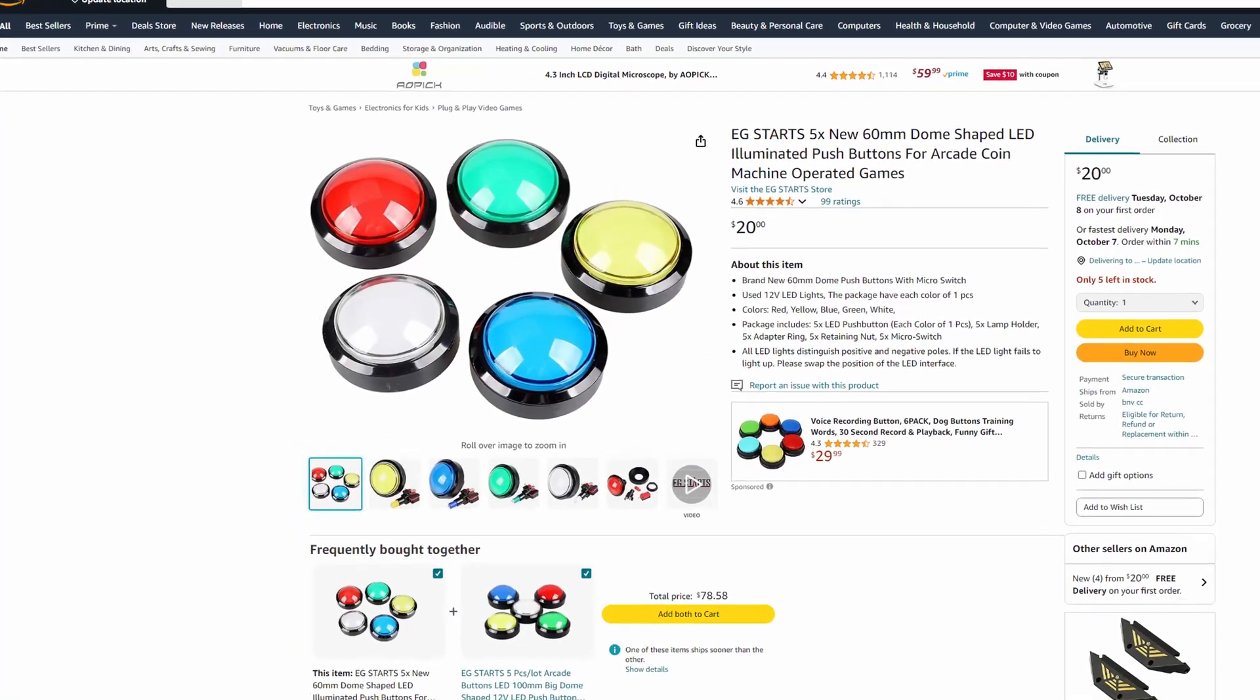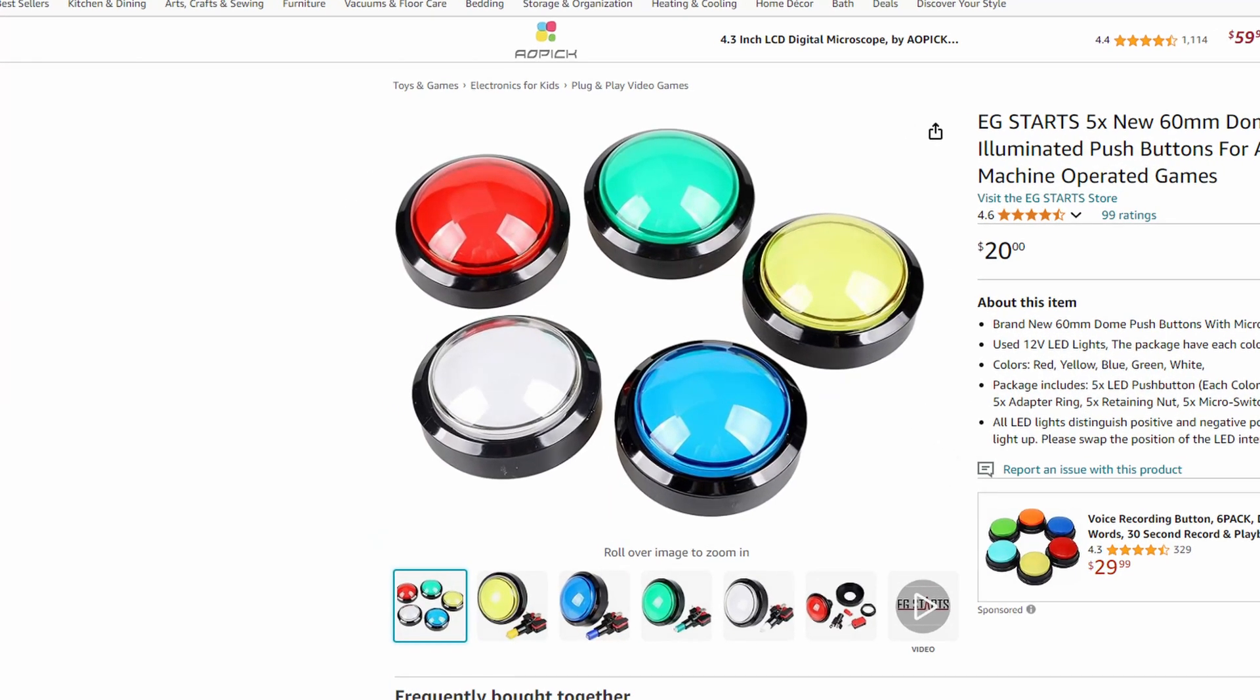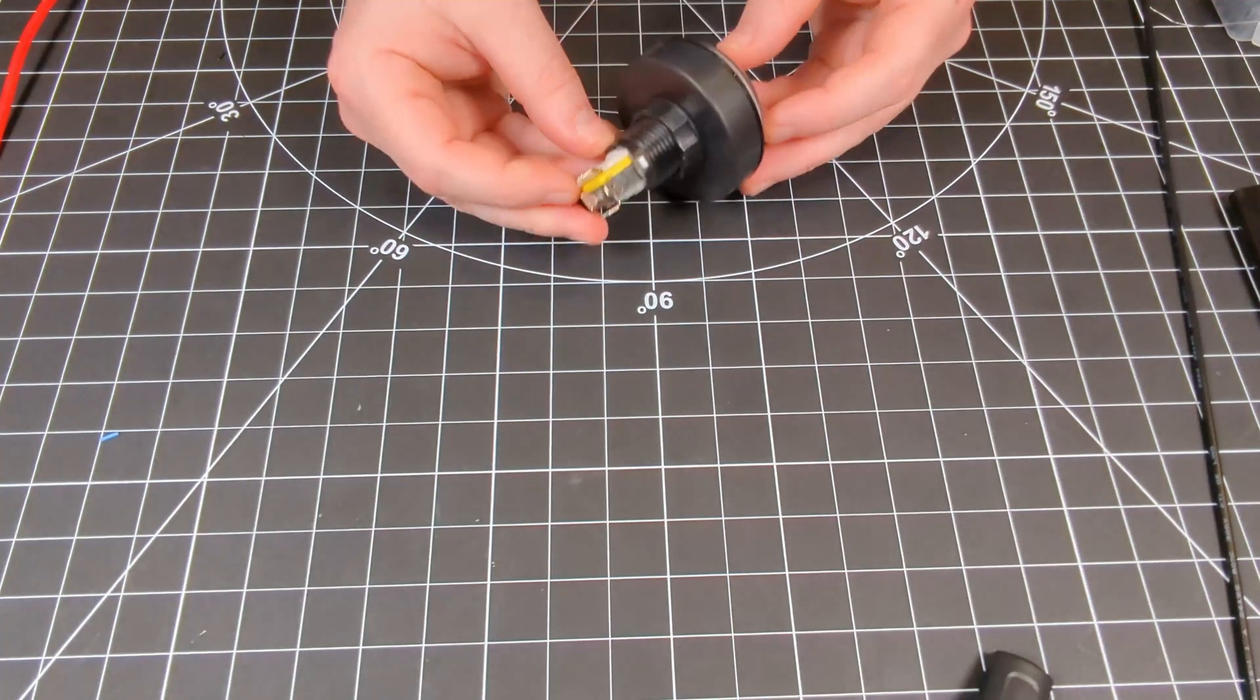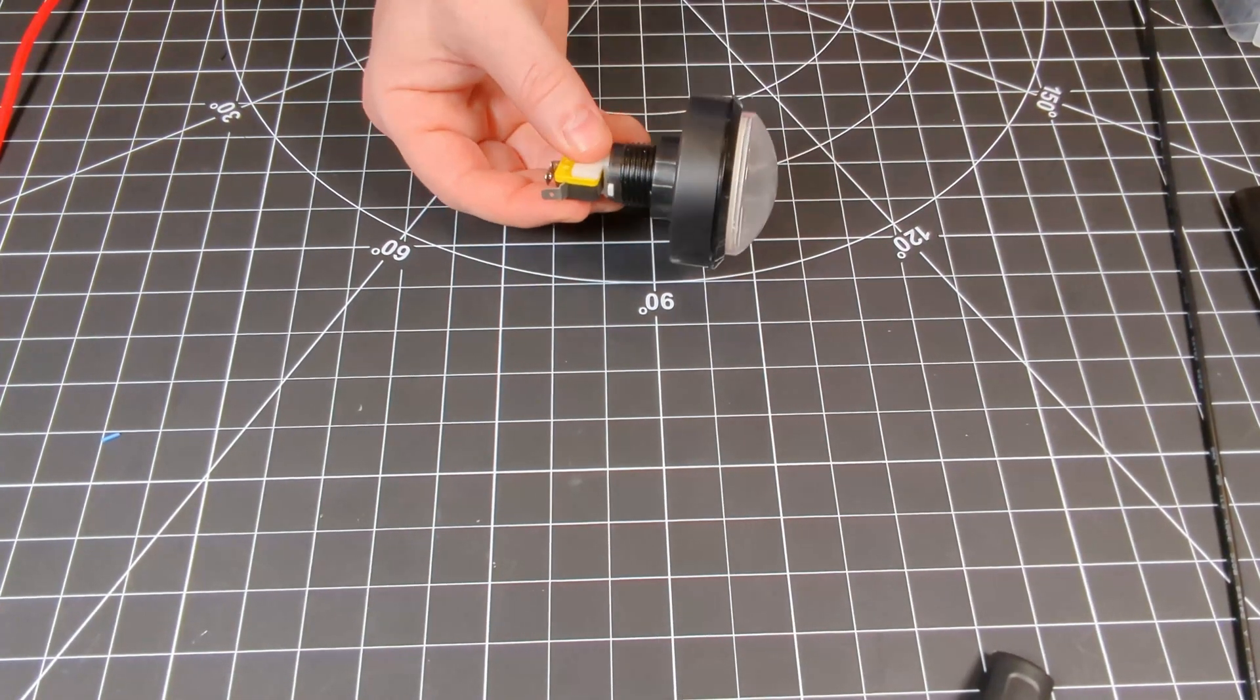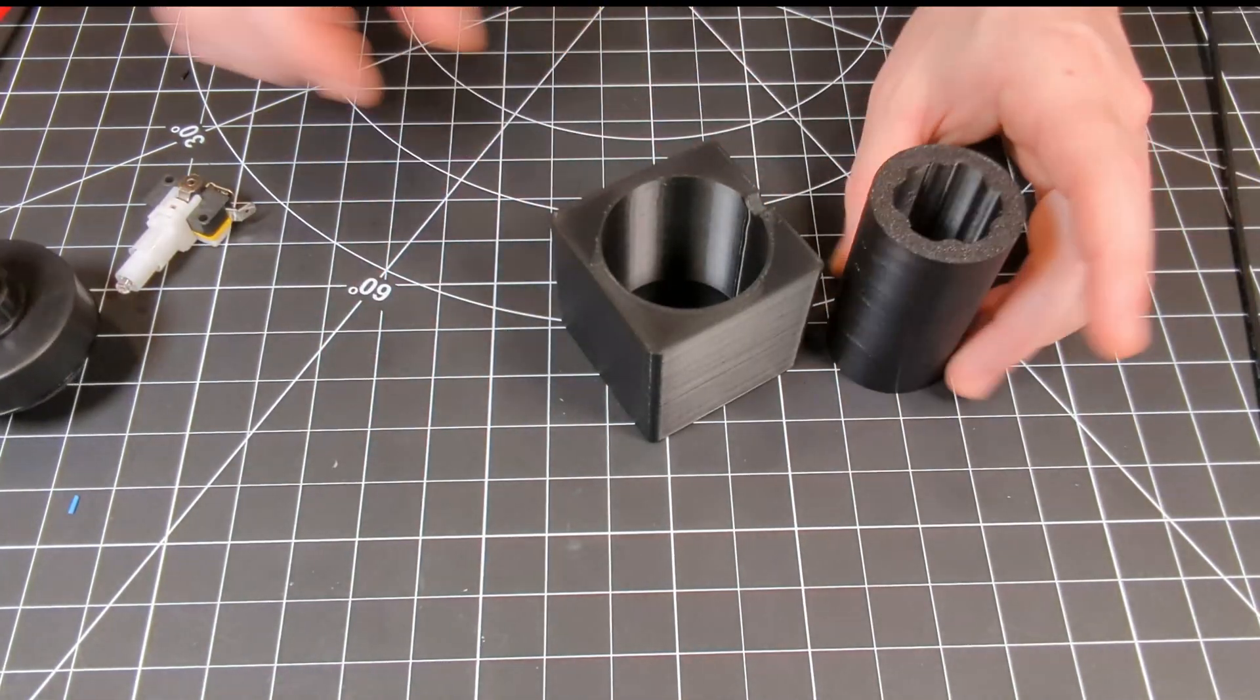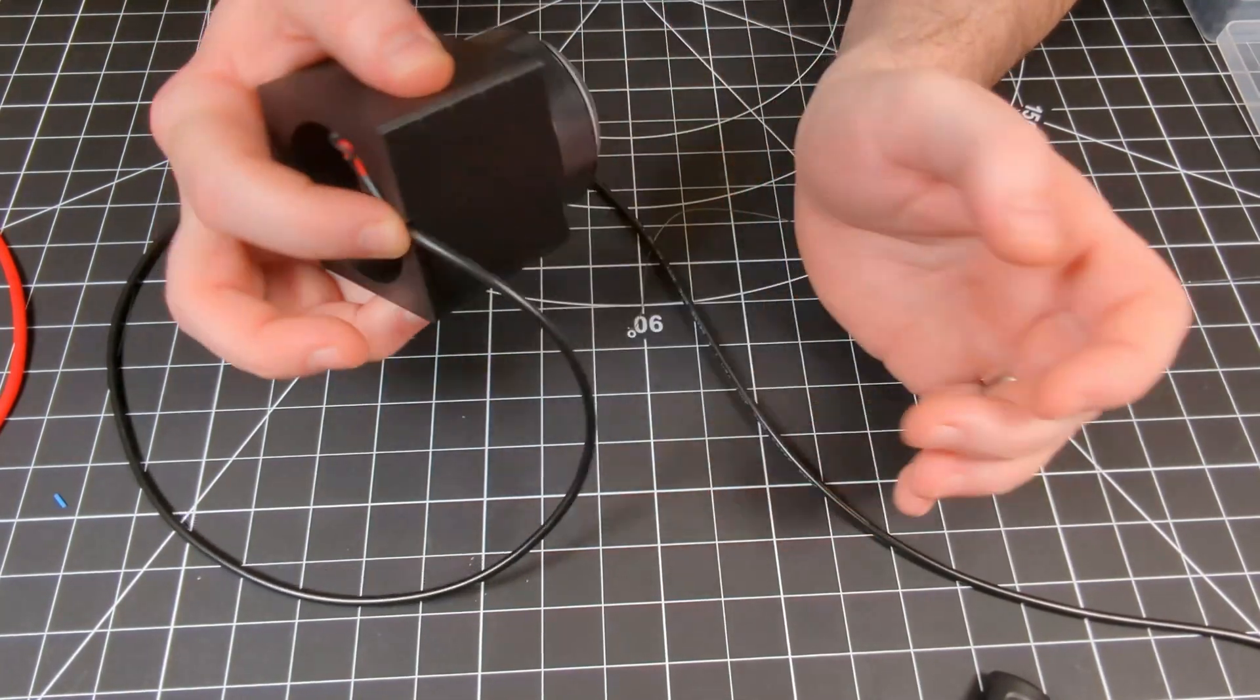For buttons we went with these large arcade buttons off Amazon. They have a very satisfying click and are big enough that they should be easy enough to slap when we get them installed under the table. We designed these boxes in Fusion 360 to house our buttons then assembled everything and connected the wire. Such a great click.